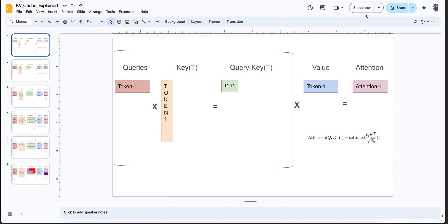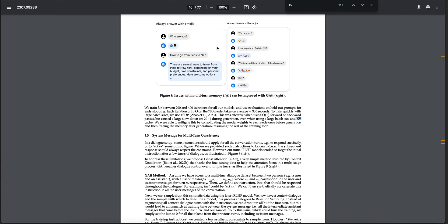Hey guys, today we are going to start with what is key-value caching. I was thinking of starting a series on some important concepts of large language models that are currently being used in models like LLaMA 2, LLaMA 3, and many others. We are going to start with the inference strategy that key-value caching uses, then talk about the LLaMA 2 paper and how key-value cache is implemented there.